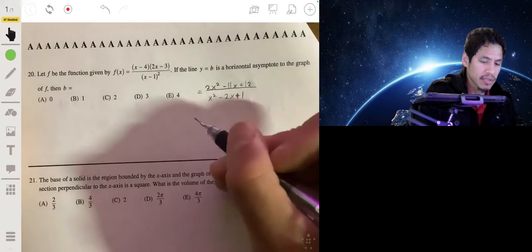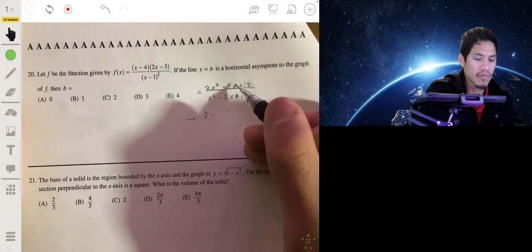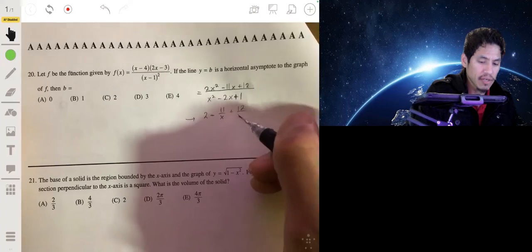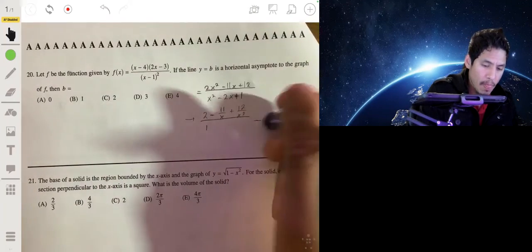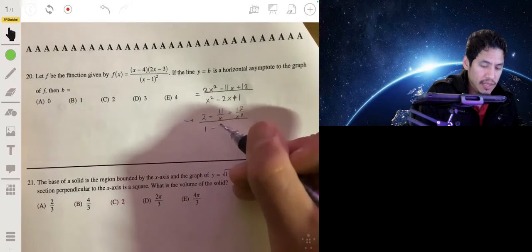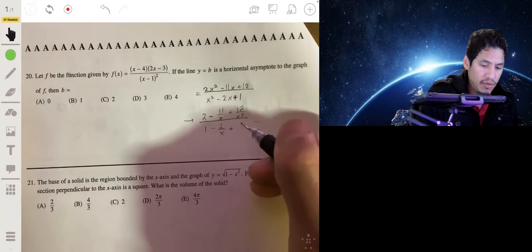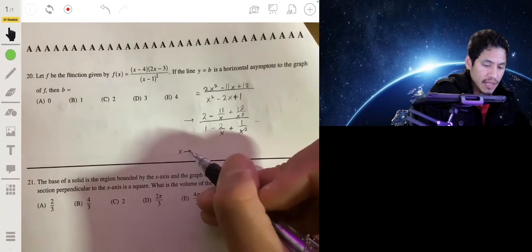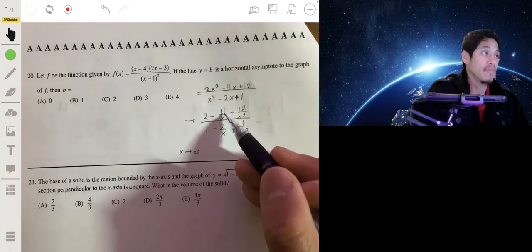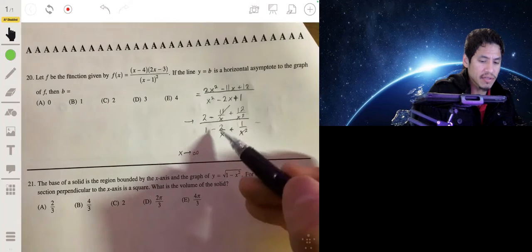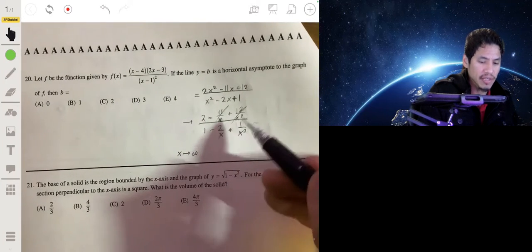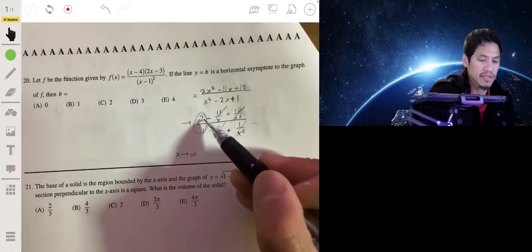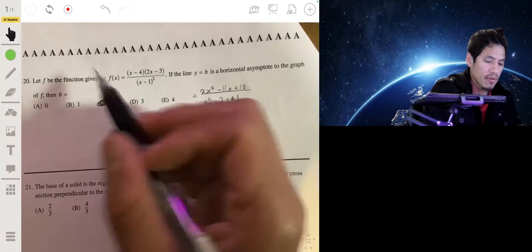2x squared divided by x squared gives just 2. 11x divided by x squared gives 11 over x. 12 divided by x squared is 12 over x squared. x squared divided by x squared is 1, 2x divided by x squared is 2 over x, plus 1 over x squared. When x goes to infinity, all terms with x in the denominator go to 0 — 11 over a billion is essentially 0. So what remains is just dividing the leading coefficients: 2 over 1. The horizontal asymptote is b equals 2.